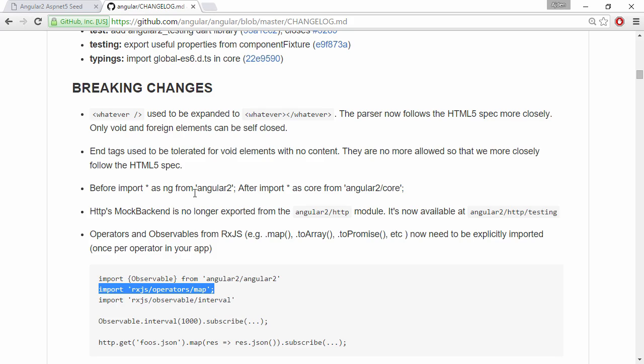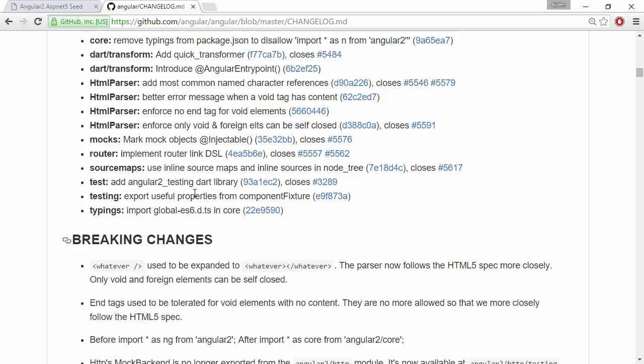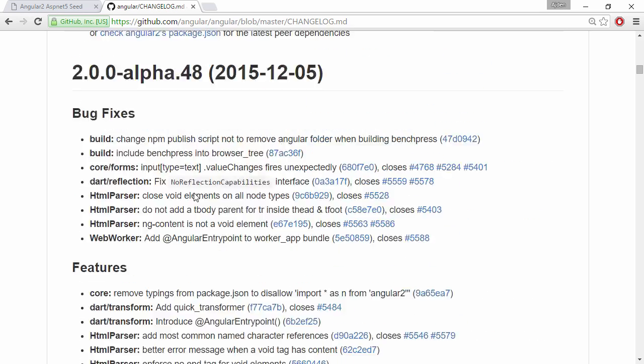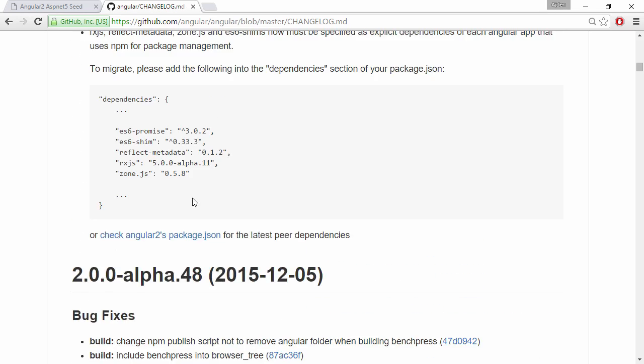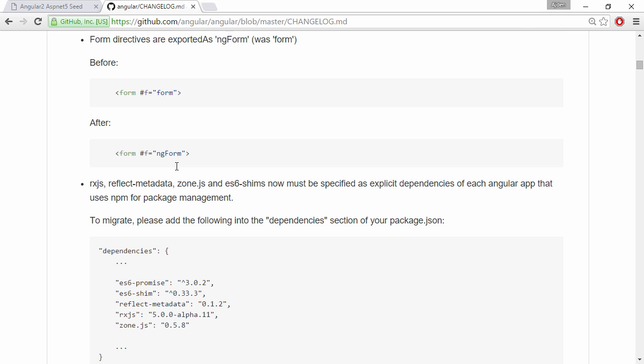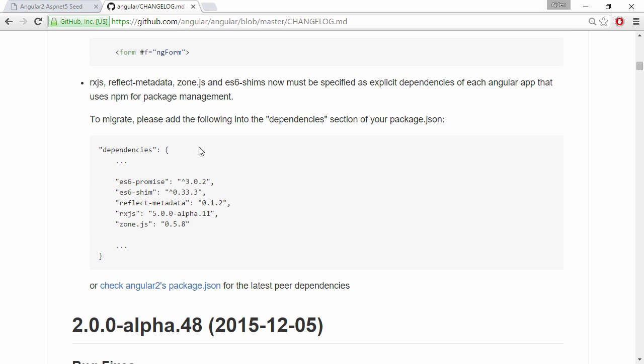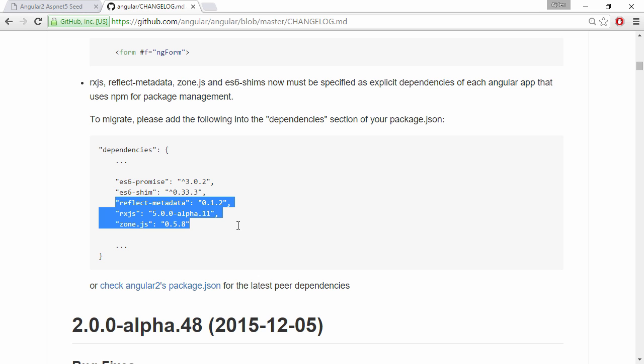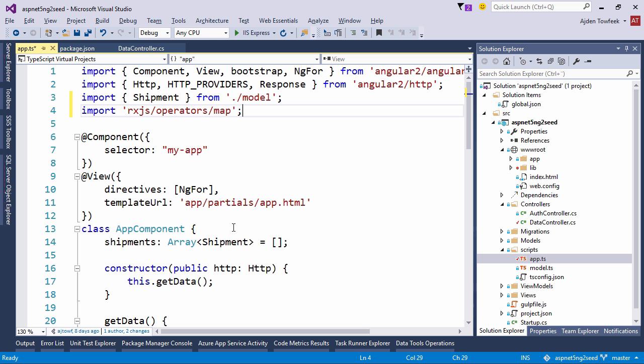And let's keep on scrolling. And we can see that we have a couple of other breaking changes where we're going to need to add the following dependencies to our package.json file. So the ones that we don't have are these ones. So let's add them as well.